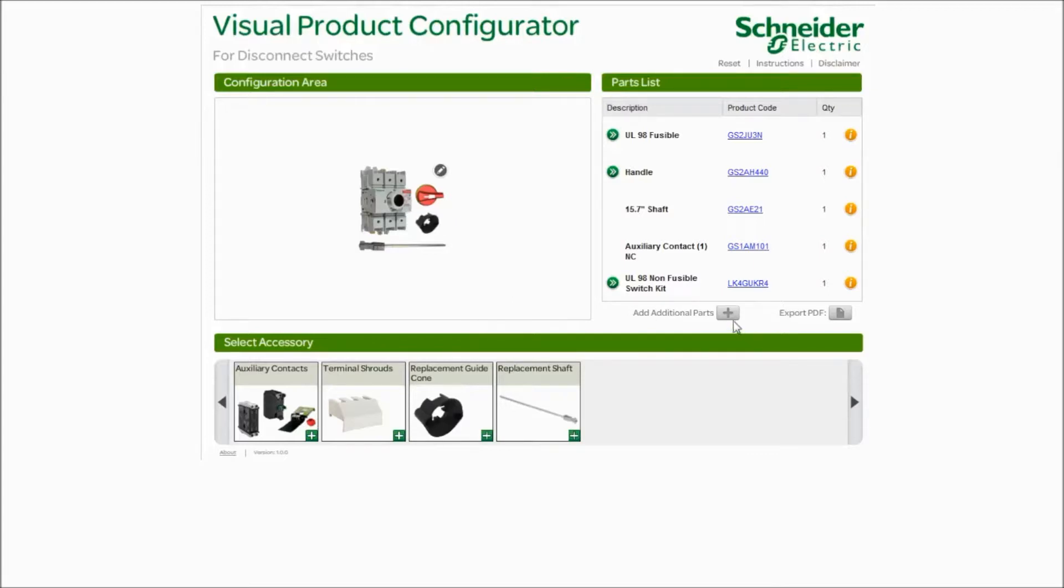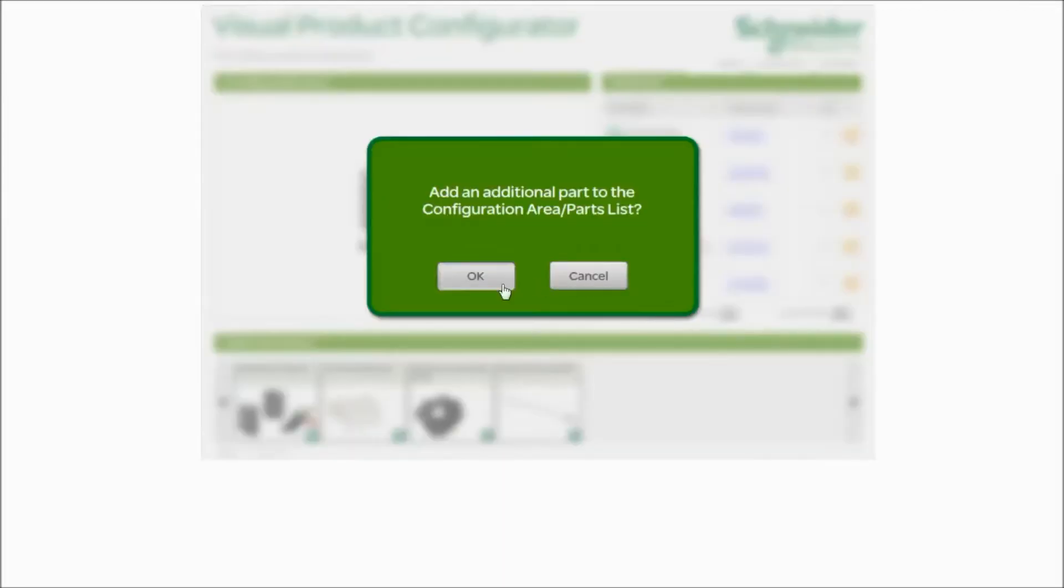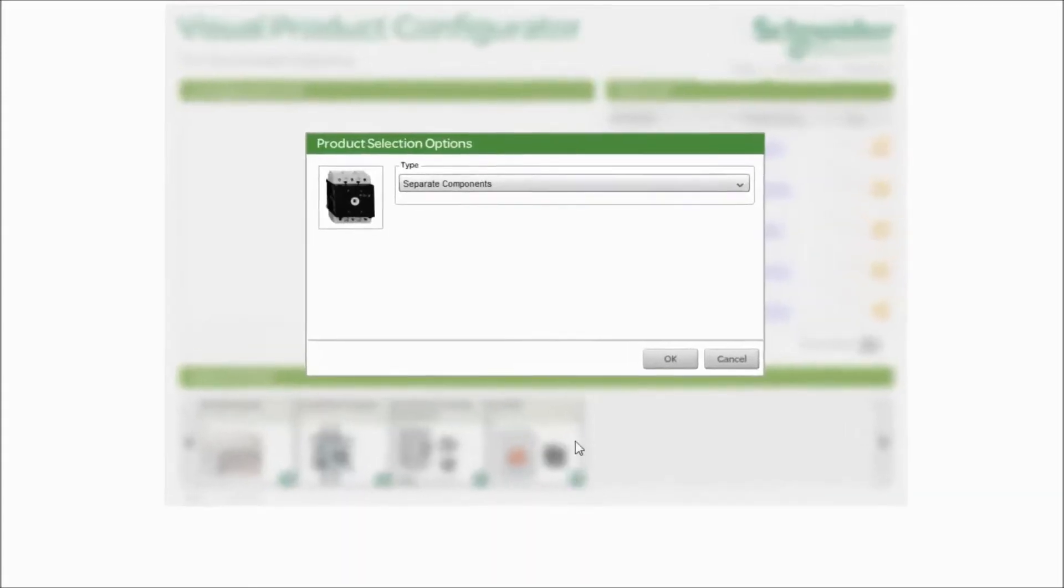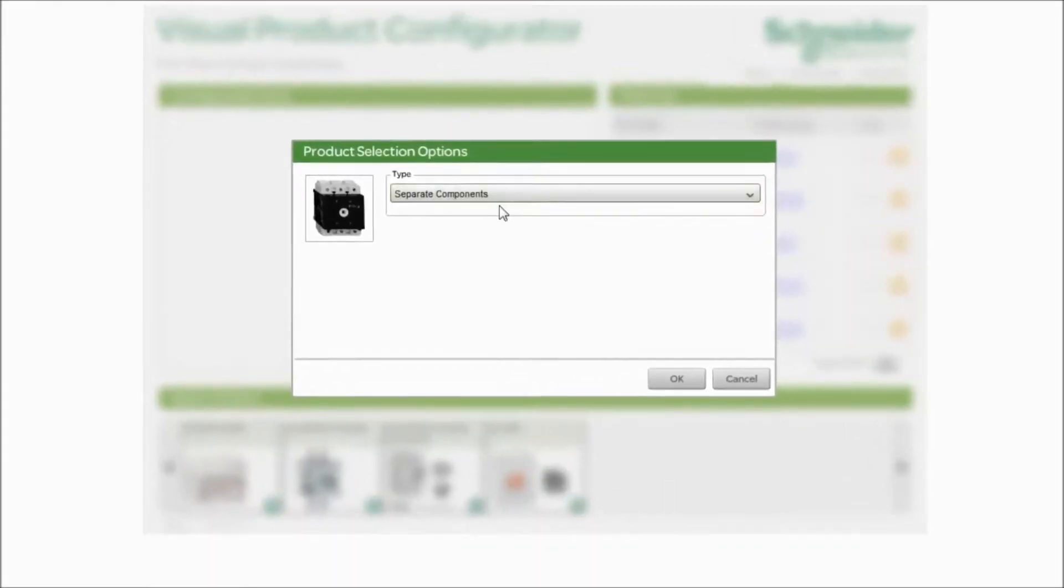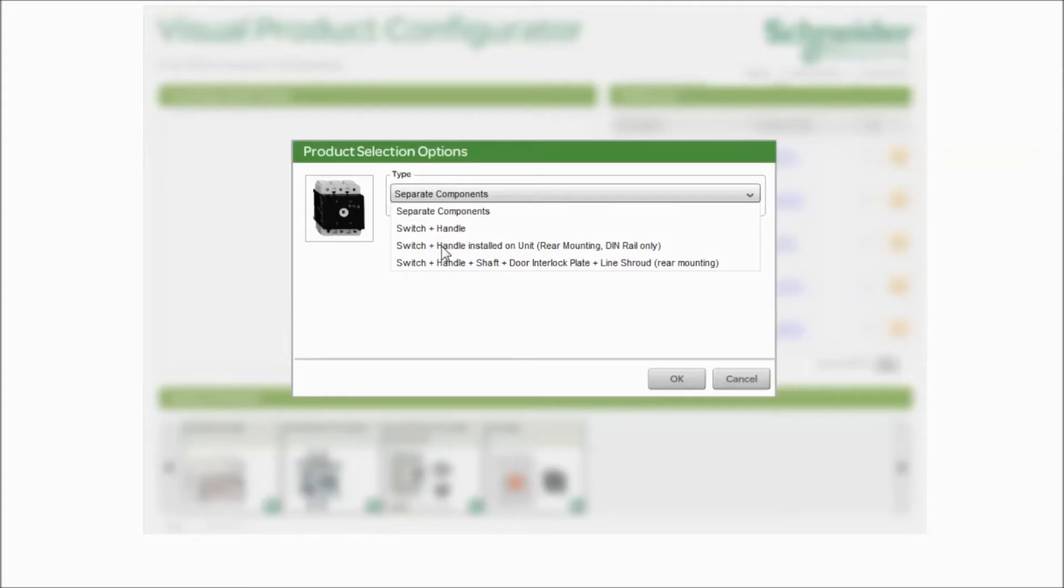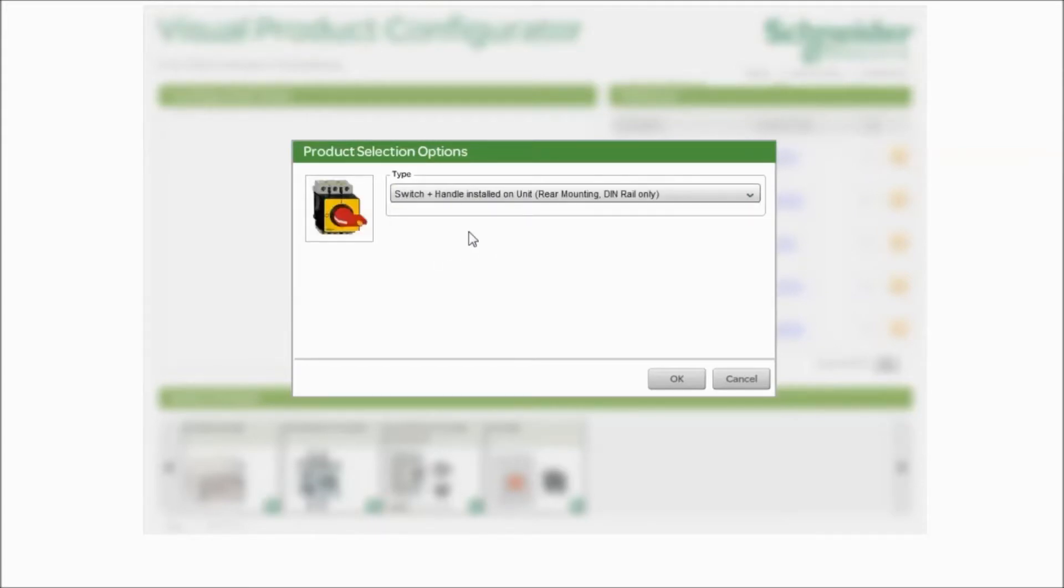Let's go and add one more additional part. Your customer might tell you that he needs a disconnect switch for one of his motors. Simply click on the 508. In the 508, you're going to have separate components or a switch and handle together. Whatever you might need. Maybe it's a rear mount on a DIN rail device, or maybe it's a door mount switch. Simply make your choices. Click OK.